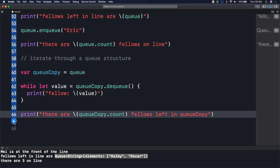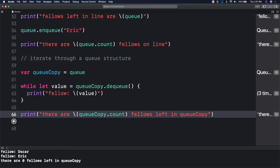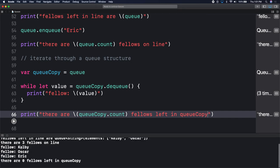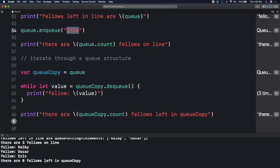Let's run the playgrounds. Here we have: fellow Kelby was the first enqueued, he got dequeued first, followed by Oscar, followed by Eric. Eric was the last person we enqueued and the last person we printed out. So that gives us enough context to work on the problems for the afternoon. Any questions so far with what we did?